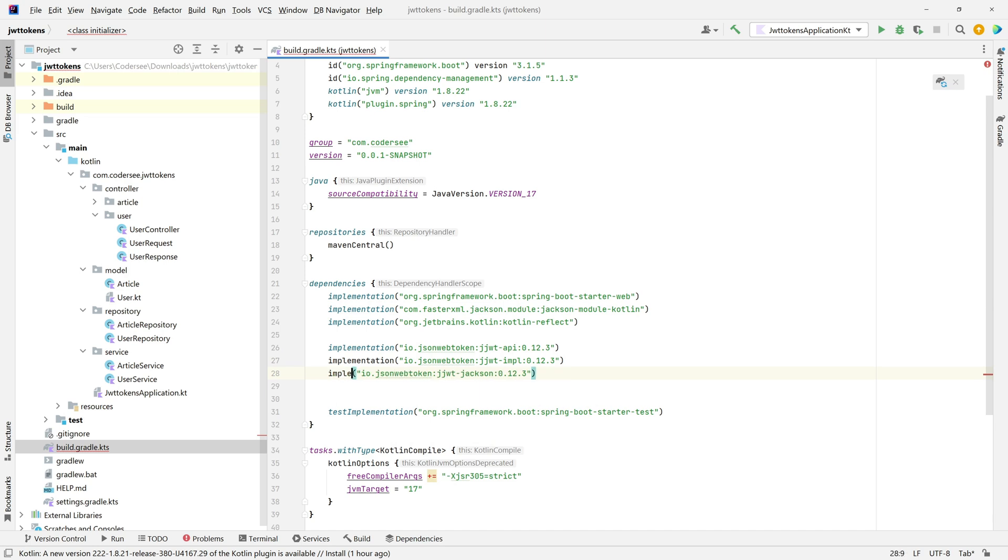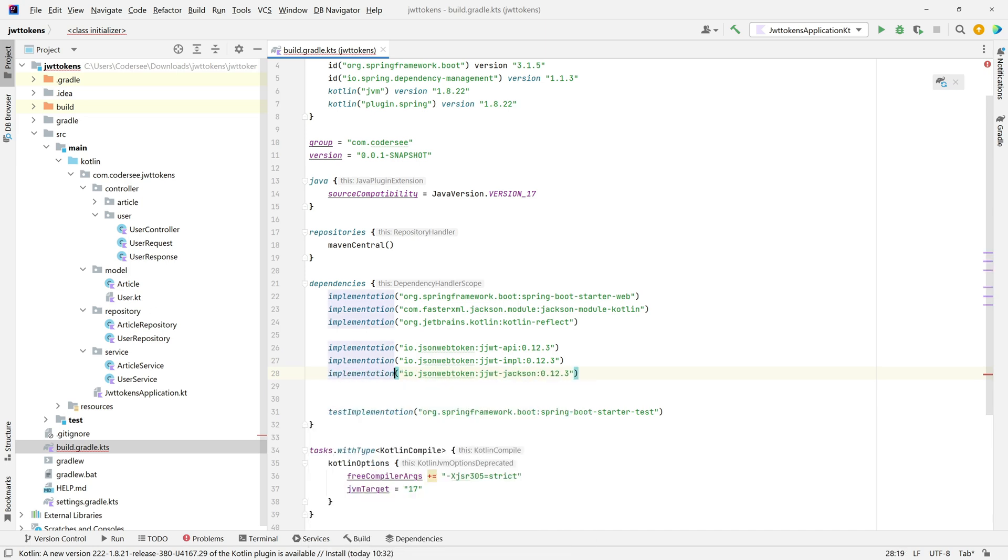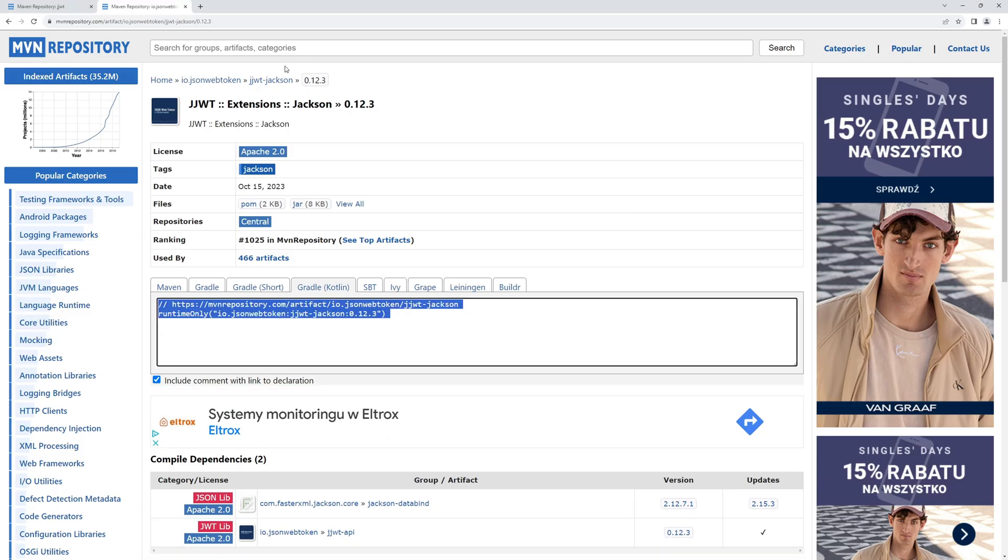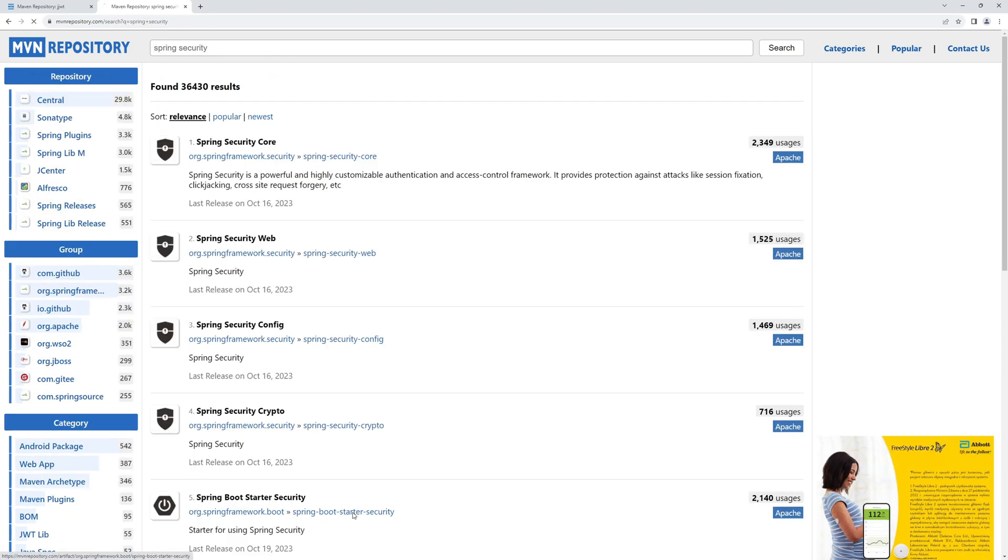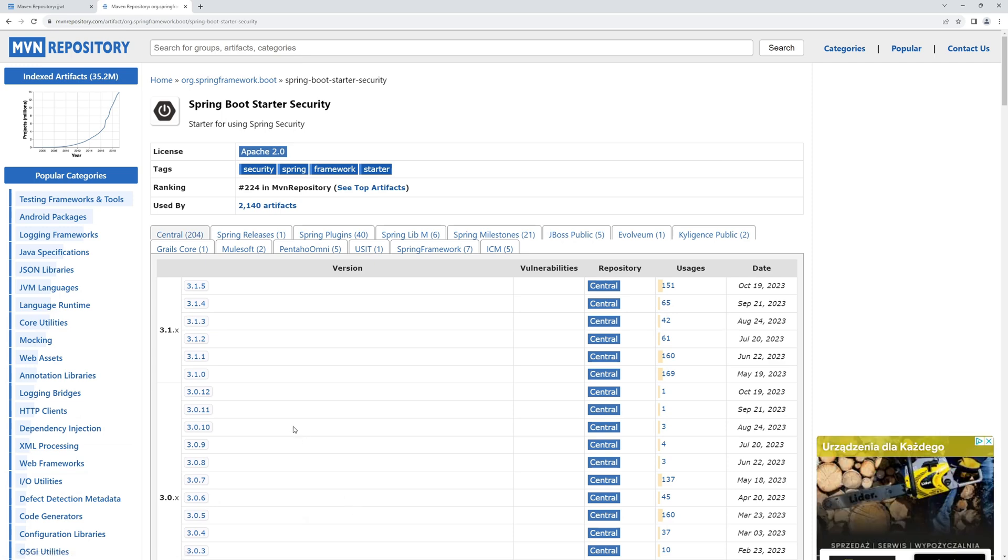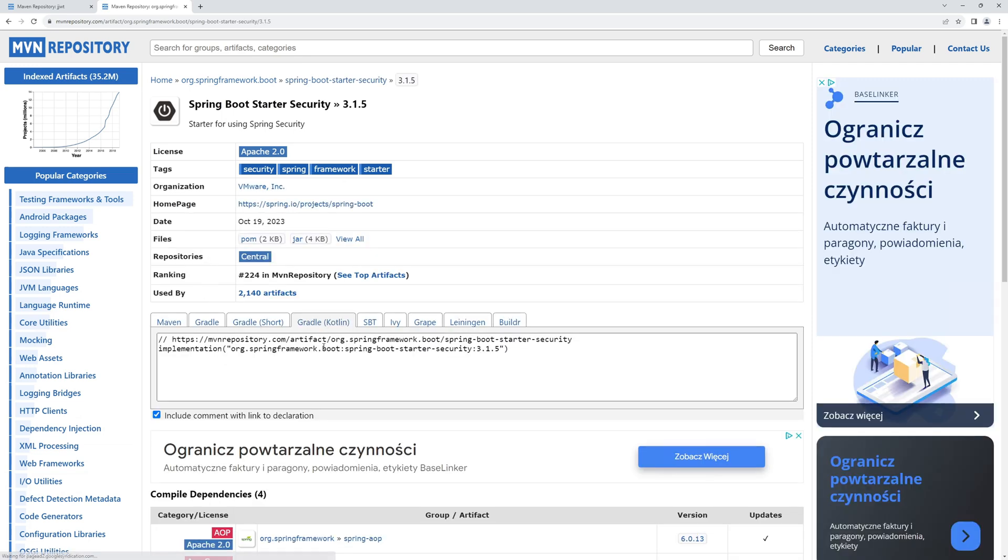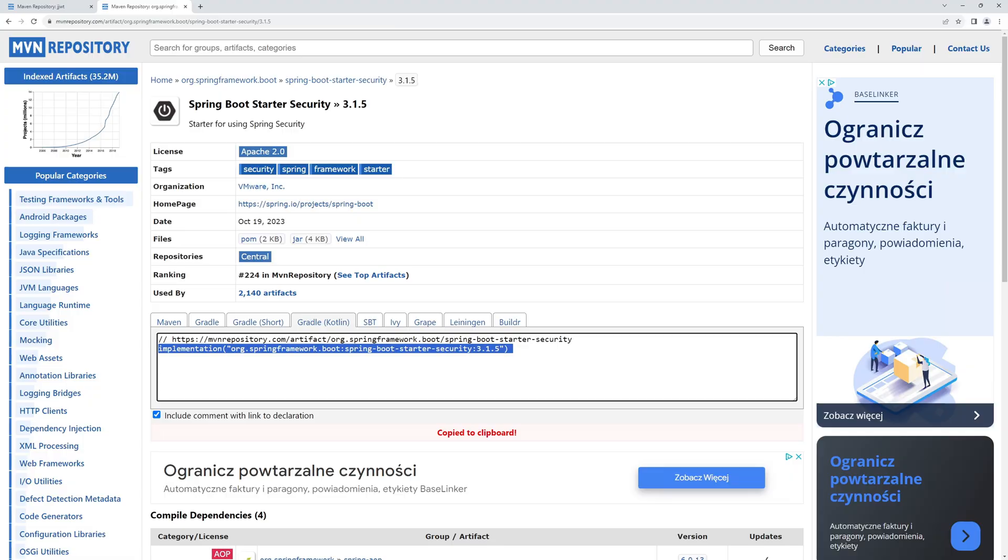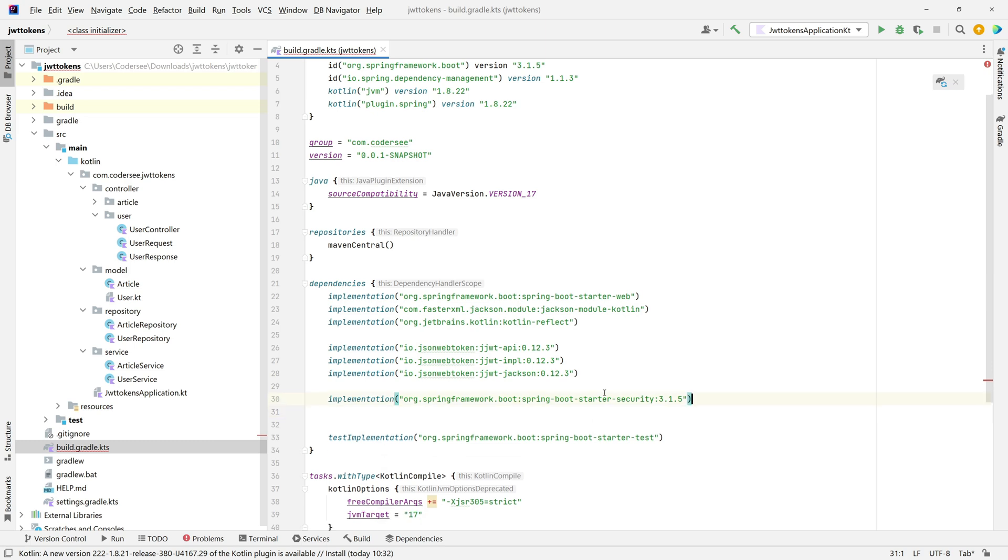Additionally we must add two things: the Spring Boot starter for Spring Security and the dependency for test too. Let's get back to Maven Repository and search for Spring Security. Right here we have Spring Boot starter security. If you go here you can copy Gradle Kotlin implementation. Let's get back here, we can copy and moreover we can completely get rid of the version right here, so that all the versions of starter will match in our project.